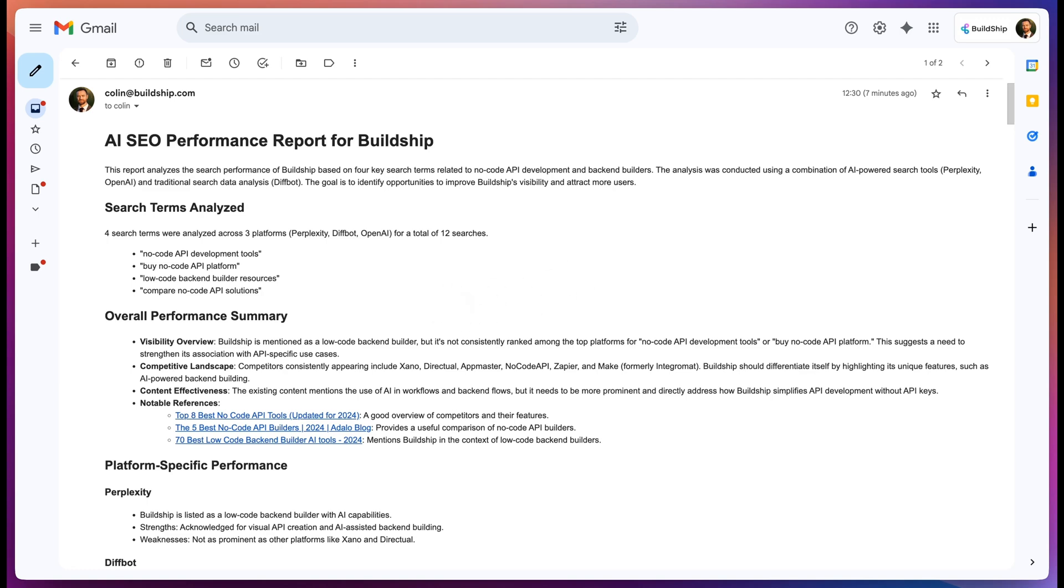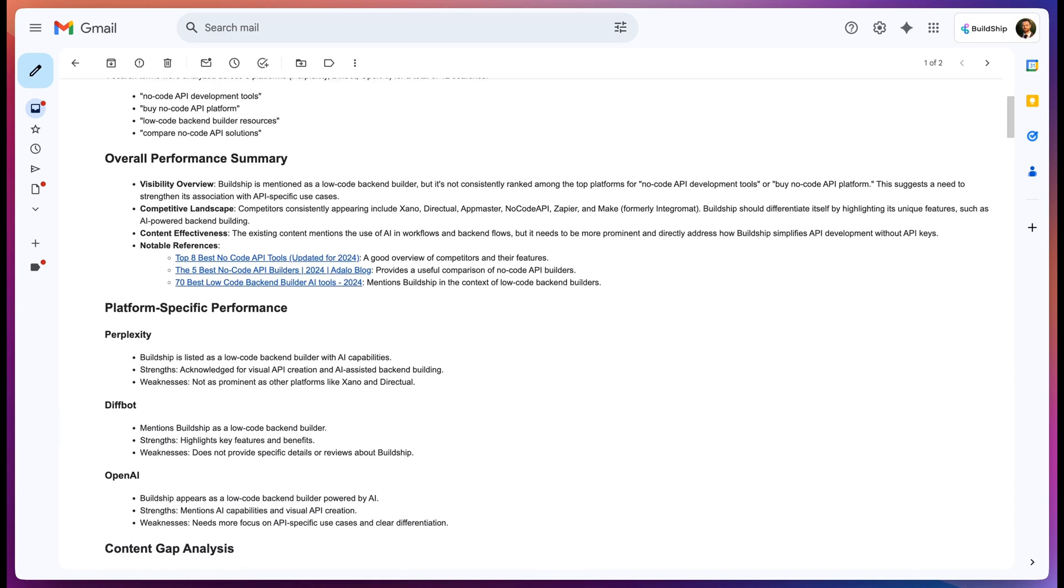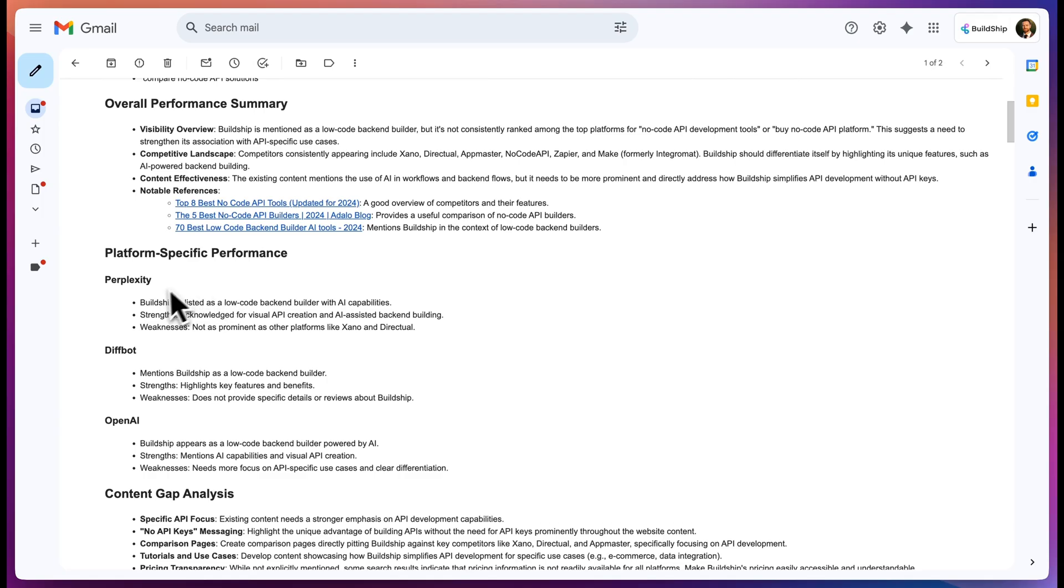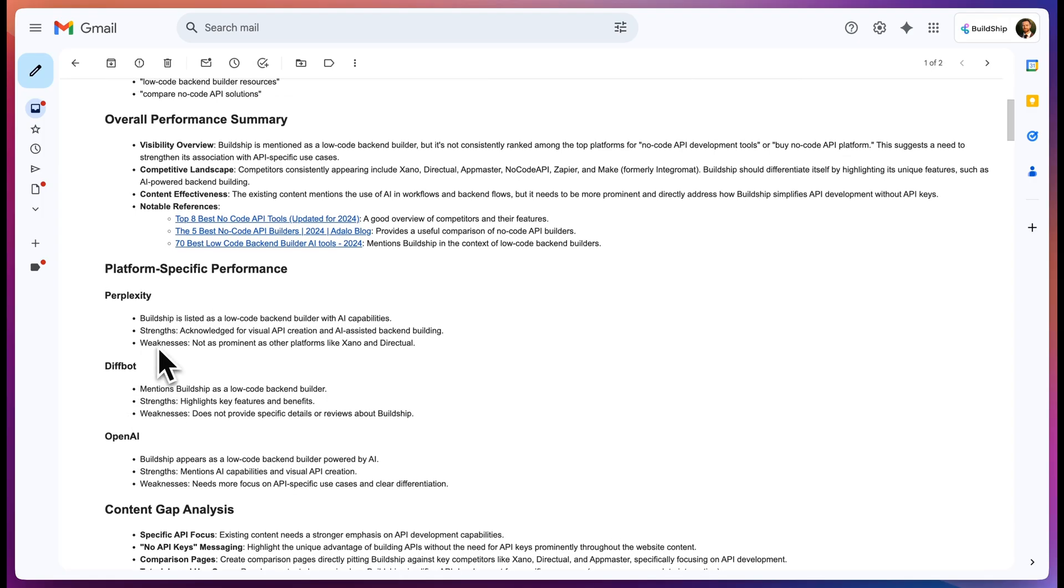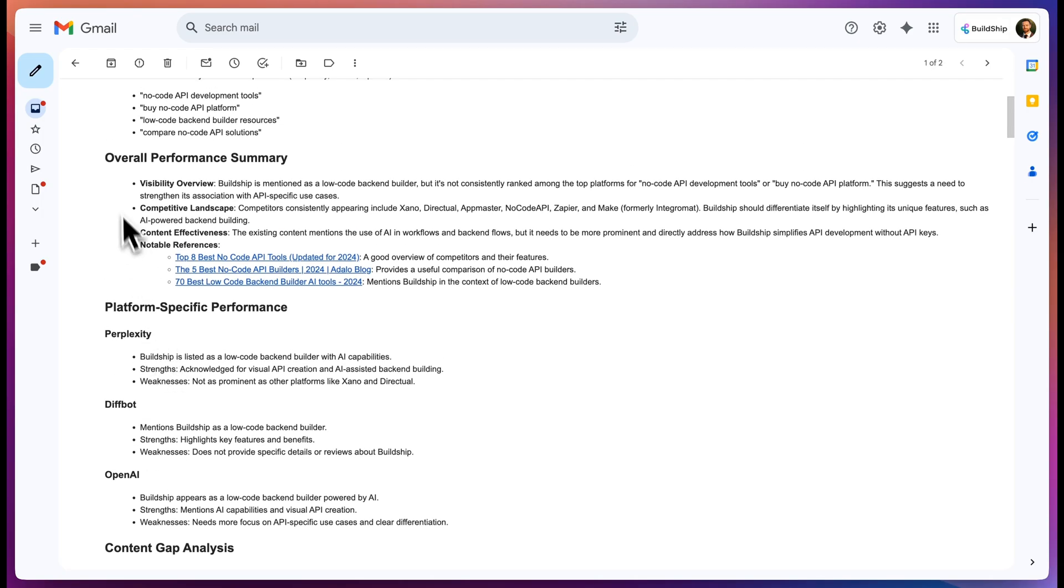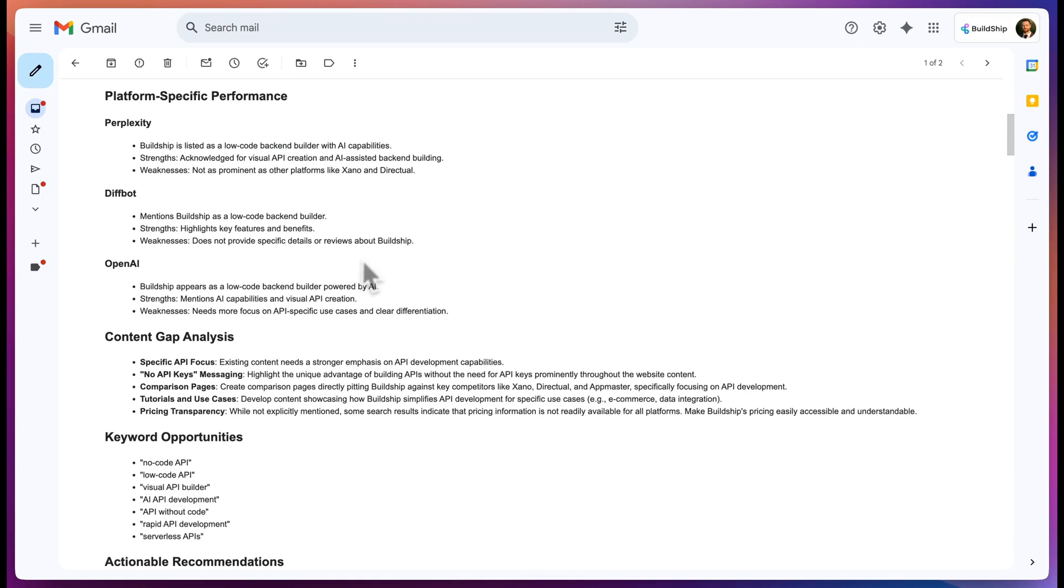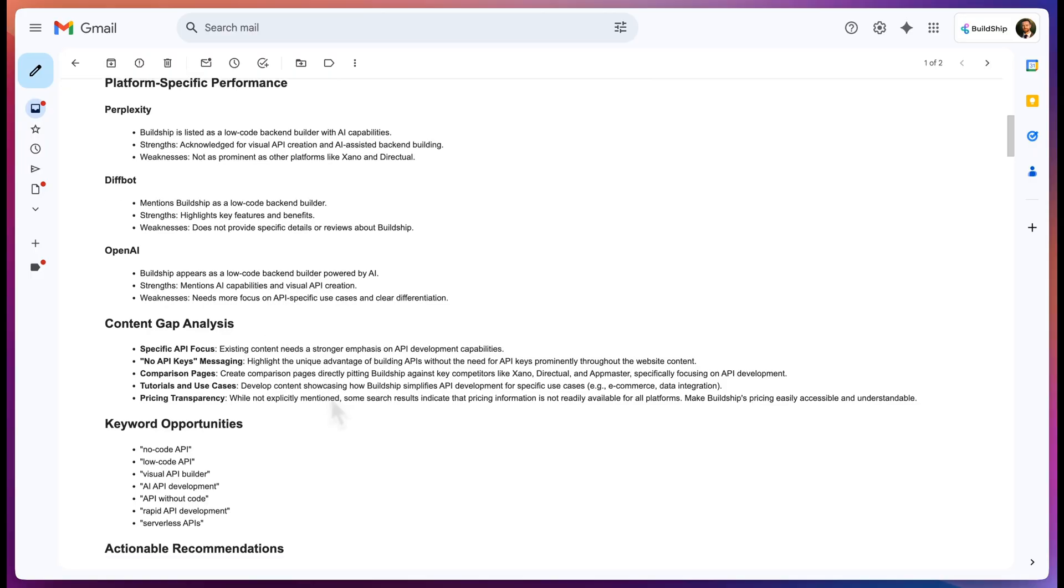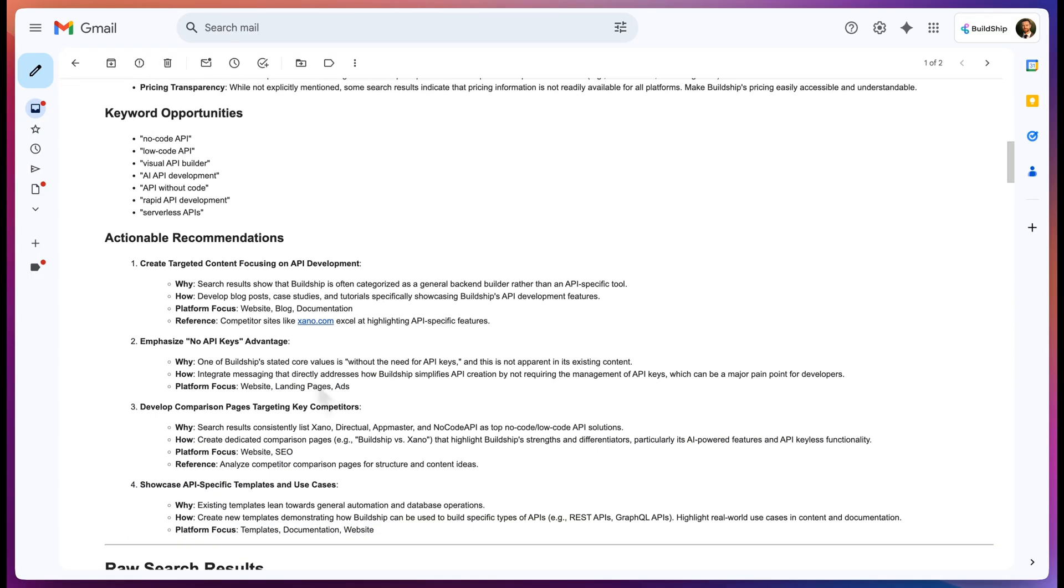I get an AI SEO performance report sent to my inbox every week. It analyzes my performance on platforms like Perplexity, OpenAI Web Search, and Diffbot, and gives me a summary of my overall performance, platform-specific recommendations, where I'm lacking, and actionable recommendations of how I can improve my AI SEO.